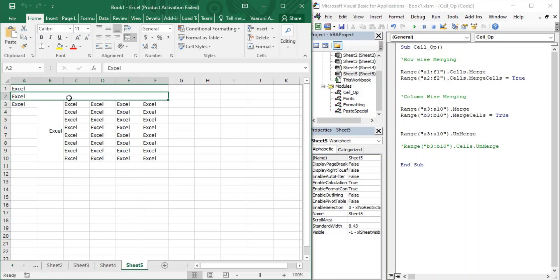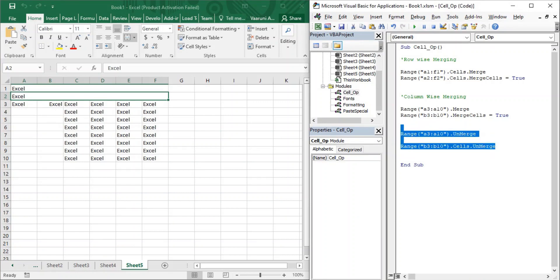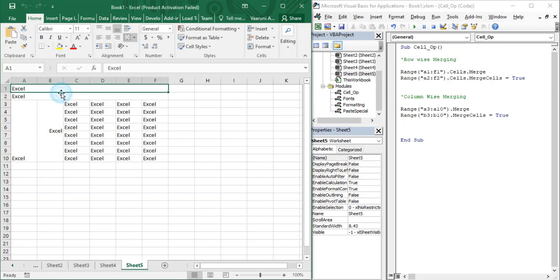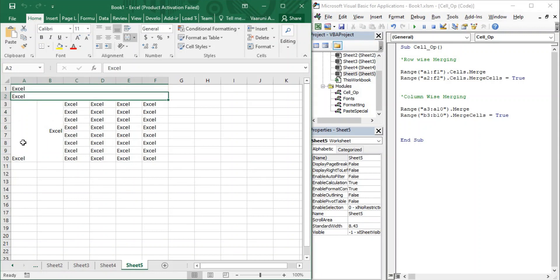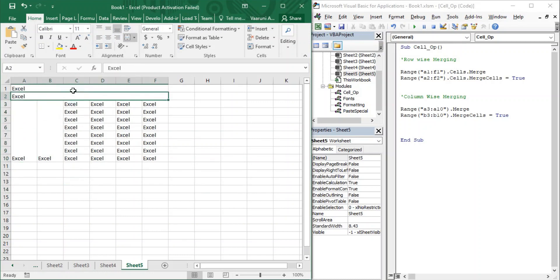Let's see — this is a macro from the previous video. Let's run it once. We have the result. Let's remove the unmerging part and run it so we have the merging part. We now have two row-merged cells and two column-merged cells. Both of them are aligned to the left, and one is aligned to the bottom while another is at the right alignment. Let's turn the alignment back to the default.